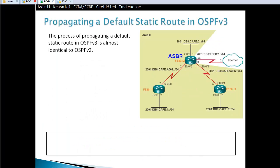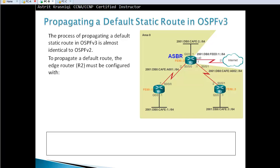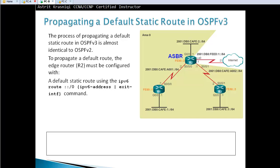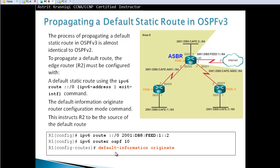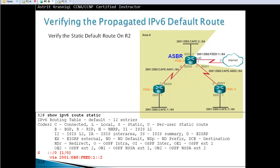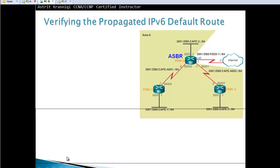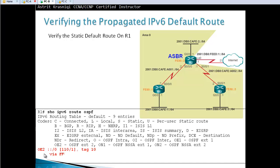The process of propagating the default static route in OSPFv3 is almost identical to version 2. The edge router must first be configured with a static route — in IPv6 a default route is 'ipv6 route ::/0 [neighbor IP]' — and then go to the process and say 'default-information originate'. To verify, use 'show ip route'; router two shows a static route, and router one will have a learned external route, E2, which is the default static route.